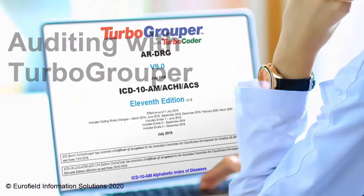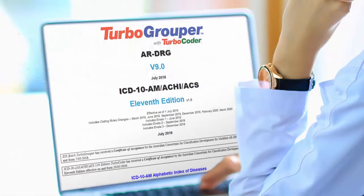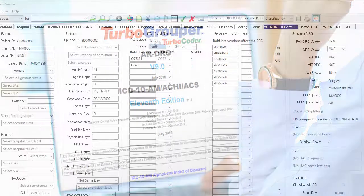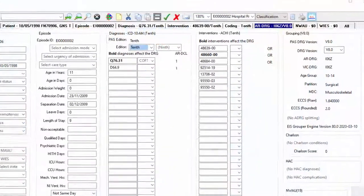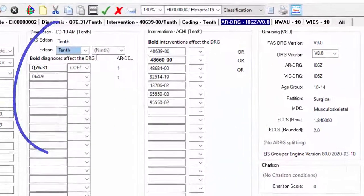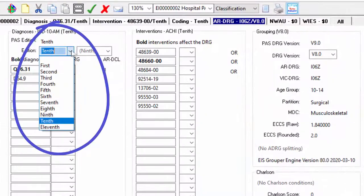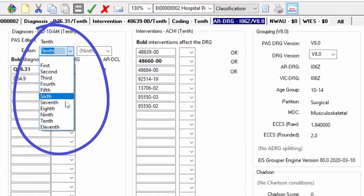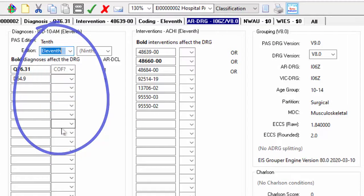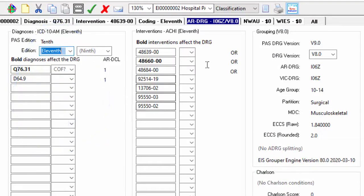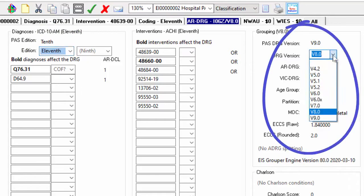It's fast when used on a hospital network and transportable if used on your laptop. TurboGrouper has all ICD-10AM, ACHI, and ACS editions and all RDRG versions to provide auditing flexibility.